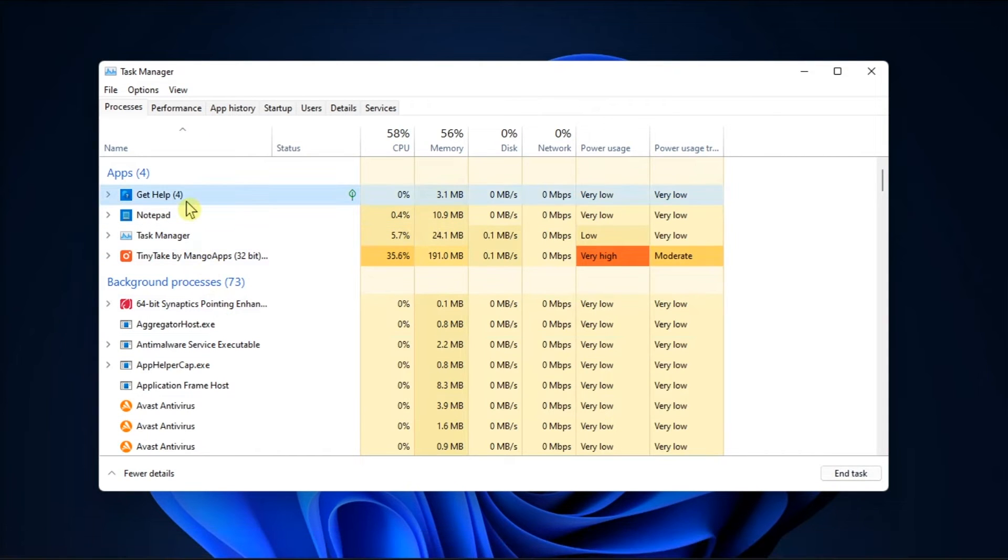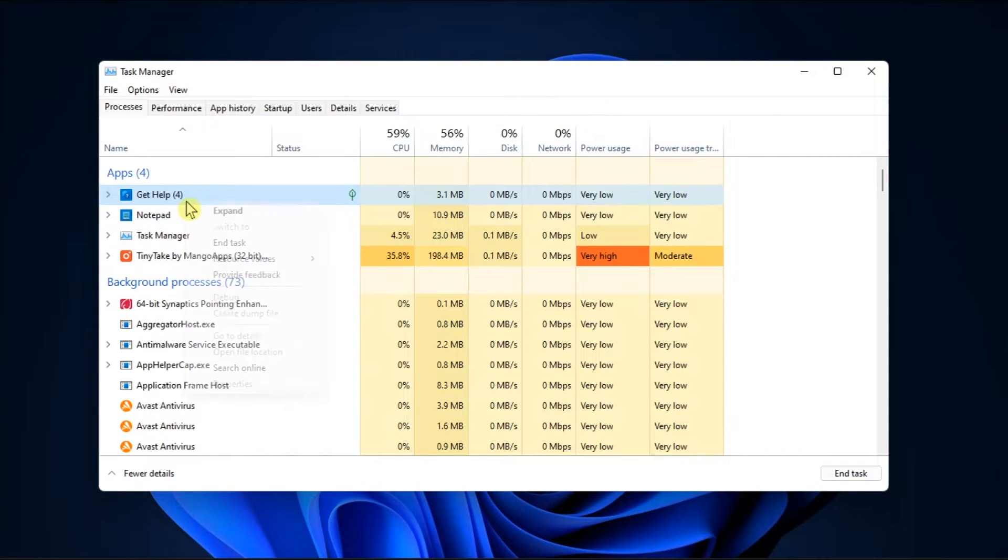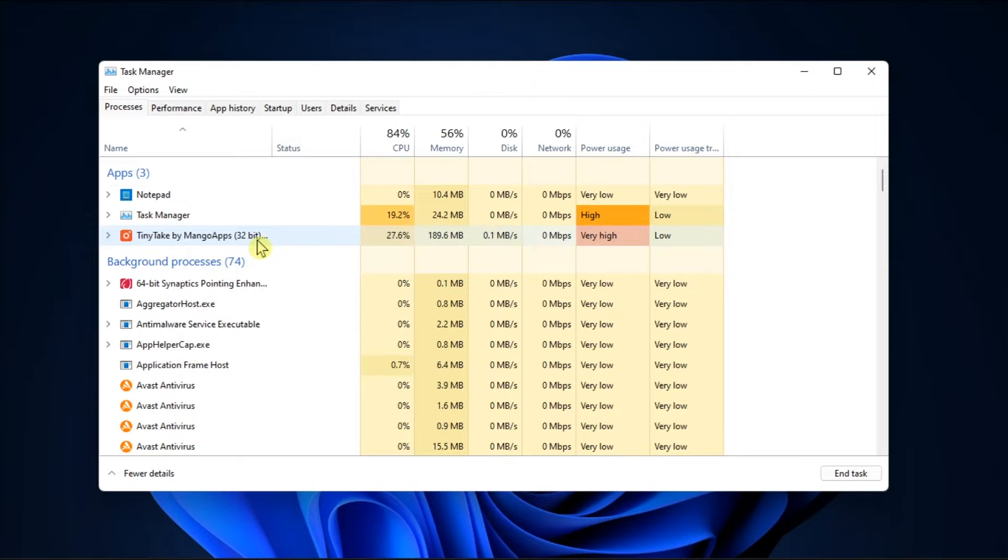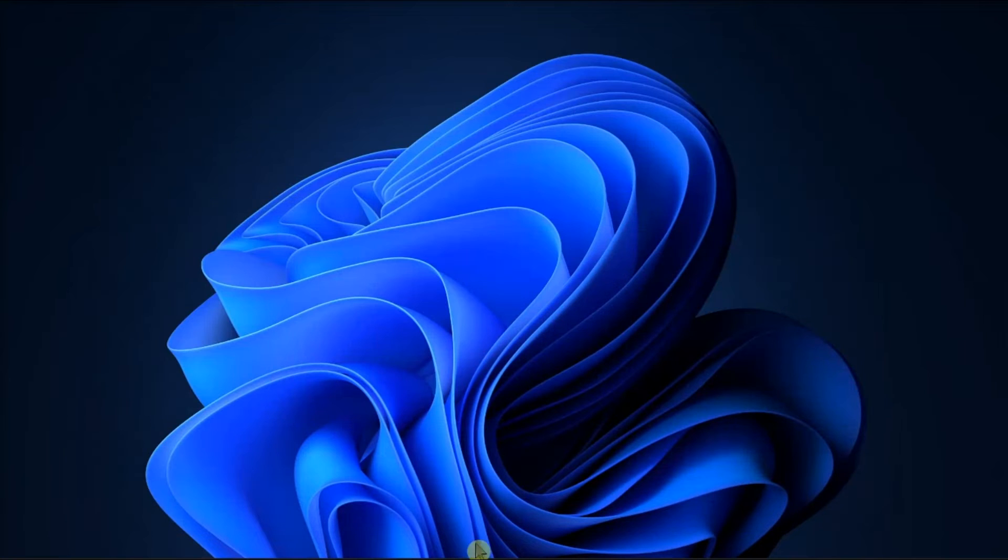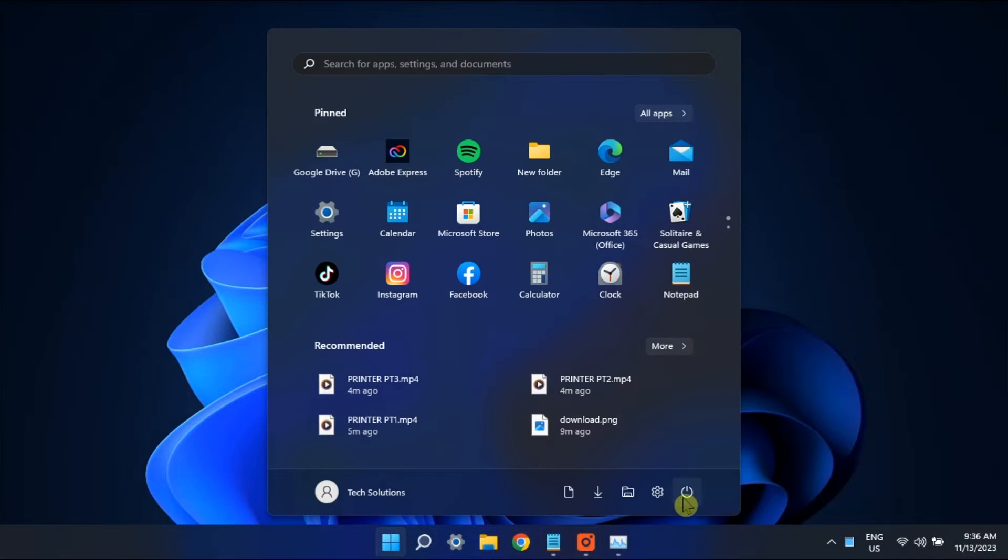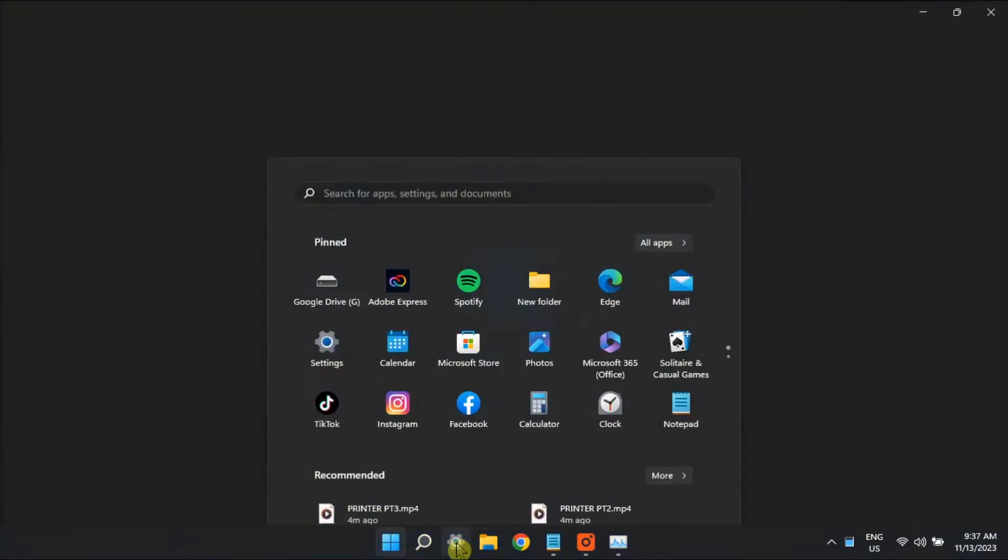begin with some general fixes like restarting the Get Help application using Task Manager, reboot your computer, and try to update your Windows.